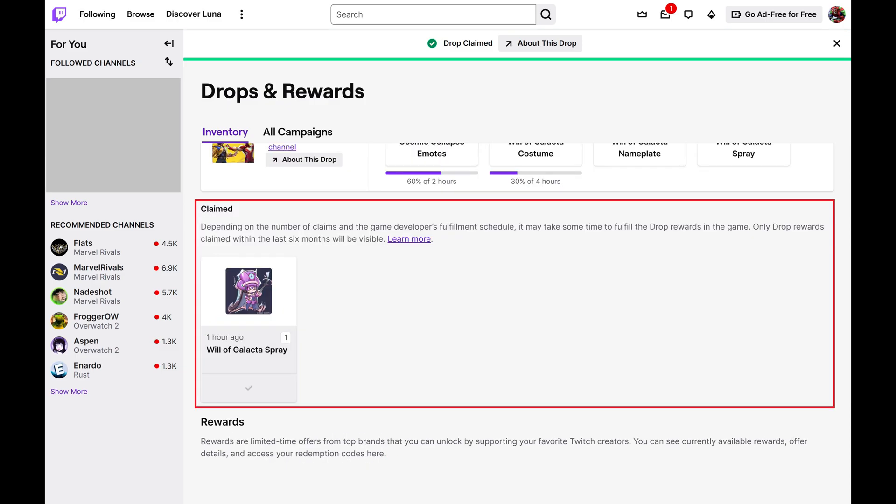You'll also see this drop in the Claimed section. This drop will now be accessible in the associated game.